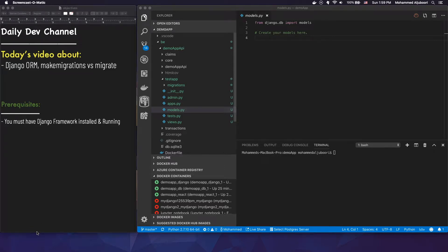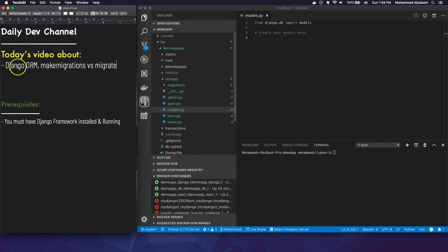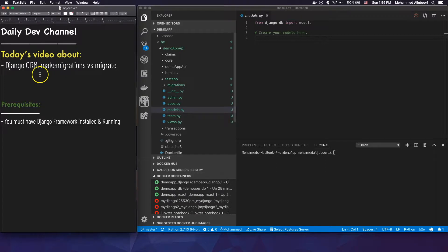Hello and welcome to DailyDev channel. Today I wanted to go over the Django ORM — the makemigrations versus migrate commands. I've seen a lot of people confused about these two commands and what each one is doing, so I just decided to make this tutorial.